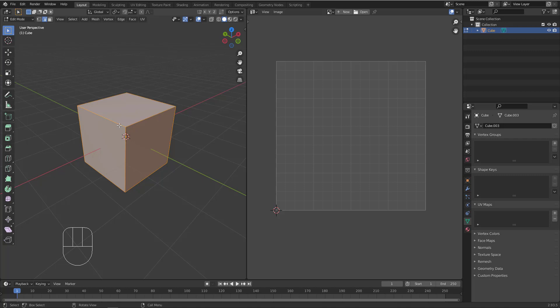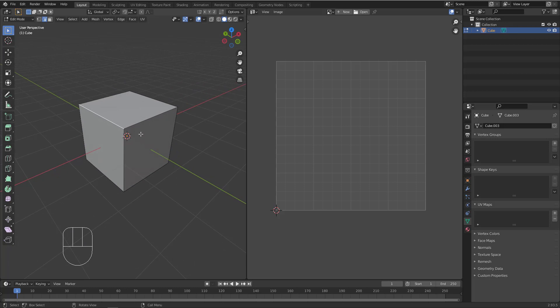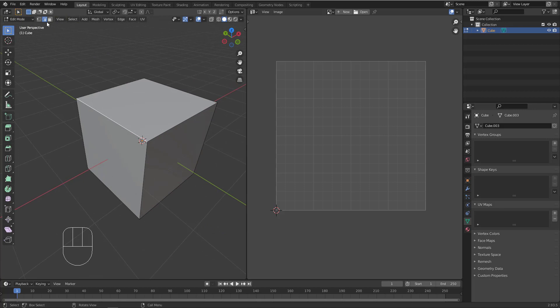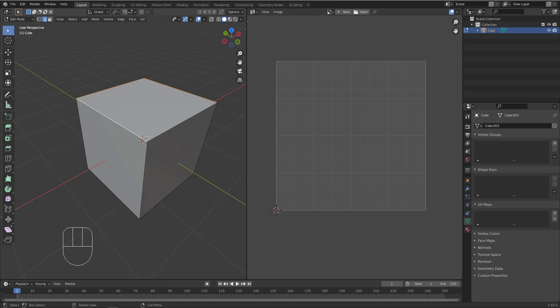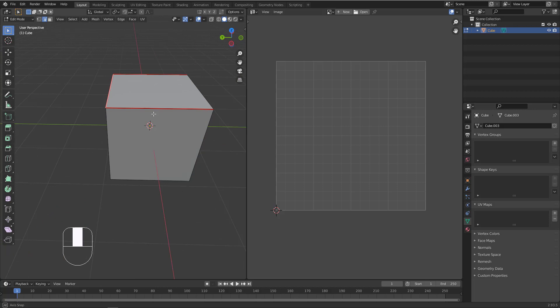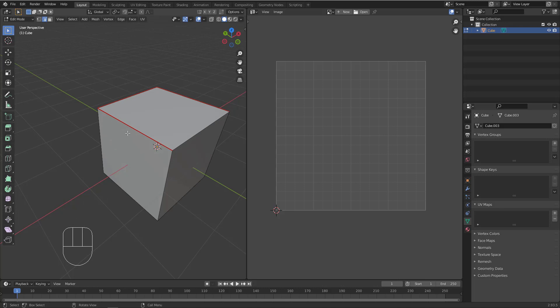Now let's start with this simple cube and unwrap it again to see how we do this. First, you need to go to Edge Mode and select the edges you want to cut — like using a scissor. I need to cut this edge, this one, and this one as well. Grab them, then go to UV and select Mark Seam. Mark Seam means you bring the scissor and cut those edges. As you can see, the selected edges now turn red, meaning they are not connected in the UV map.